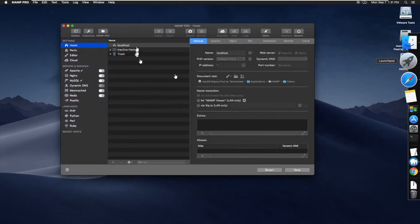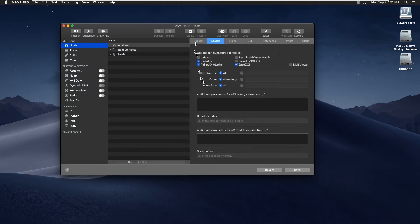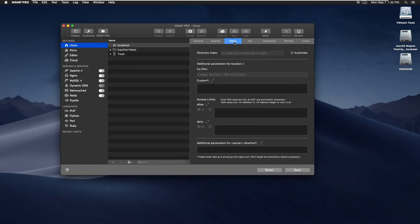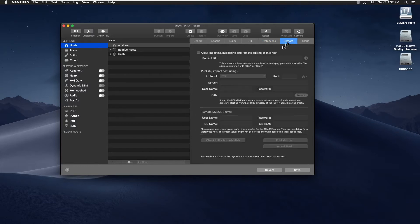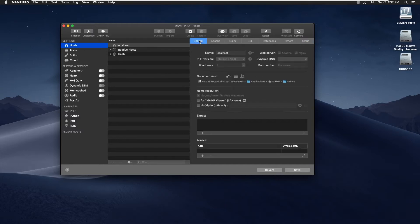Before we get deeper into setting everything up or setting up our first website, I'd like to go over a few of these tabs and features that I normally use. You can go here — Apache, configure Apache web server, Nginx if that's your choice, SSL, databases, remote — this is basically if you're setting up some FTP or client site. And then cloud, which is a paid service from MAMP PRO that I do not use.